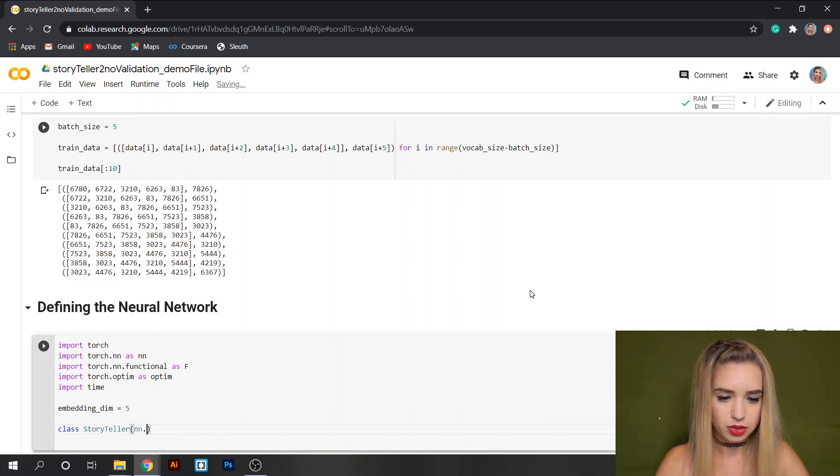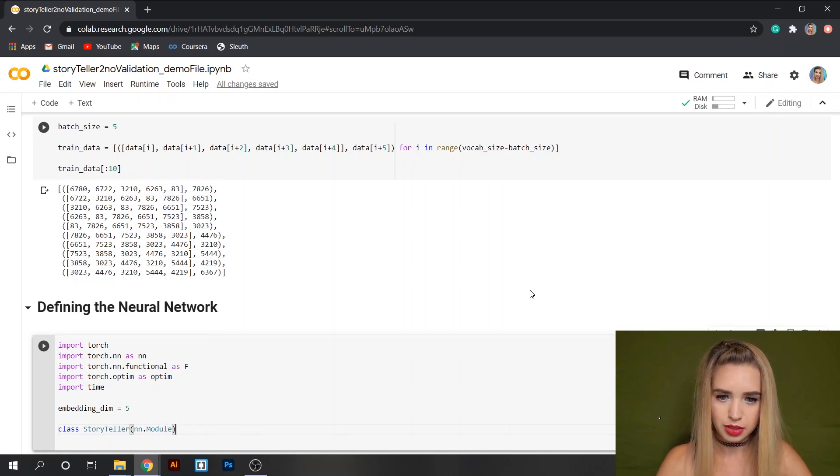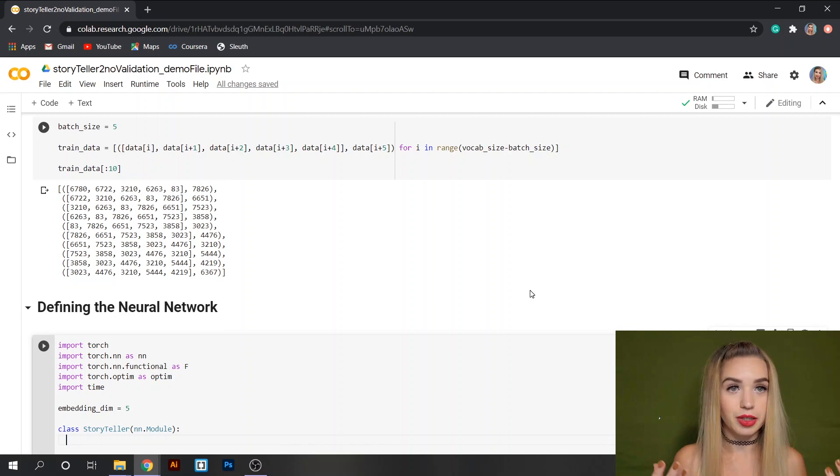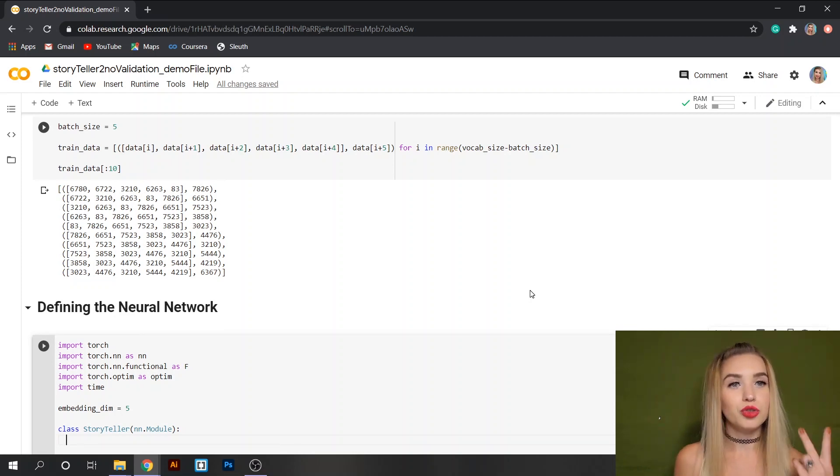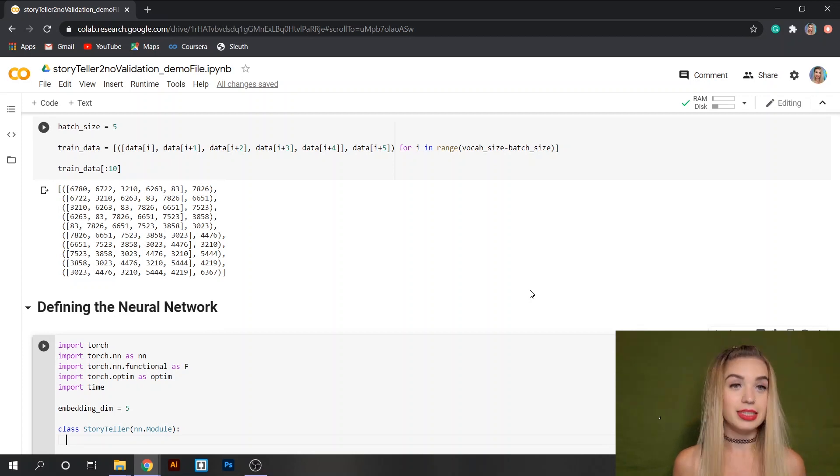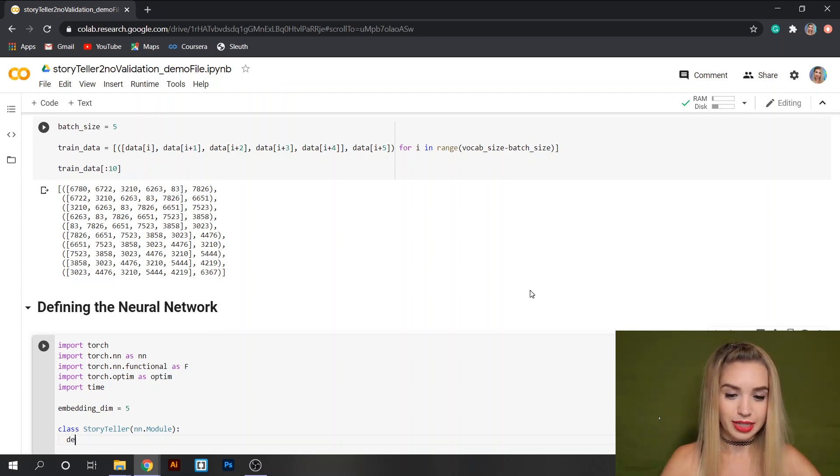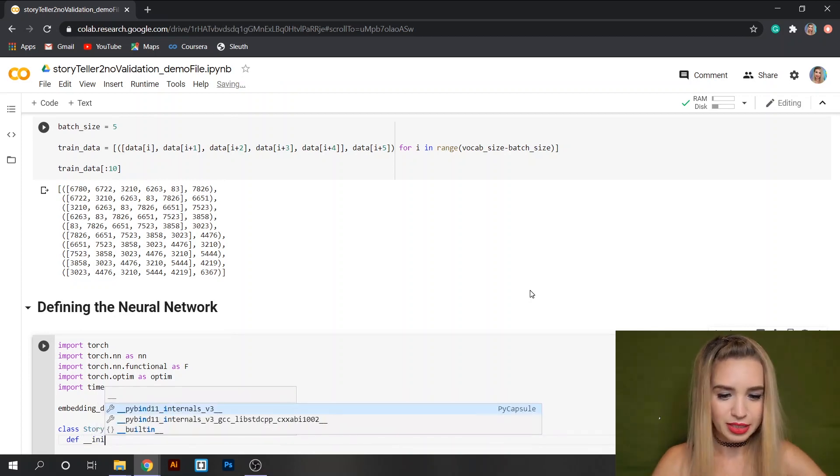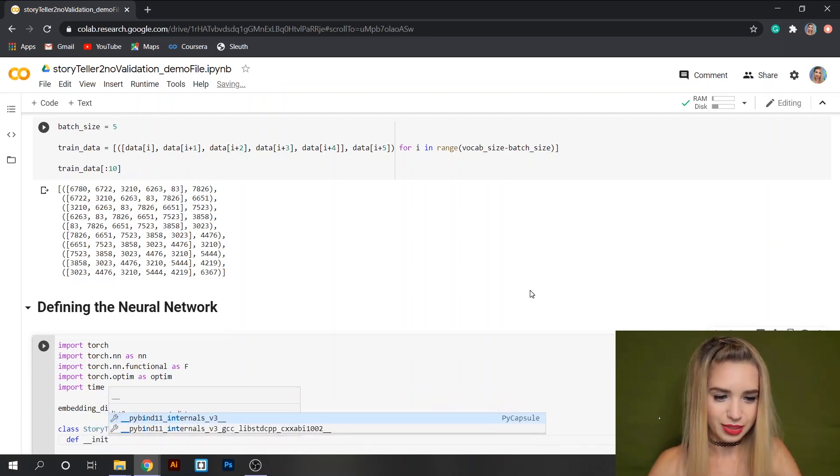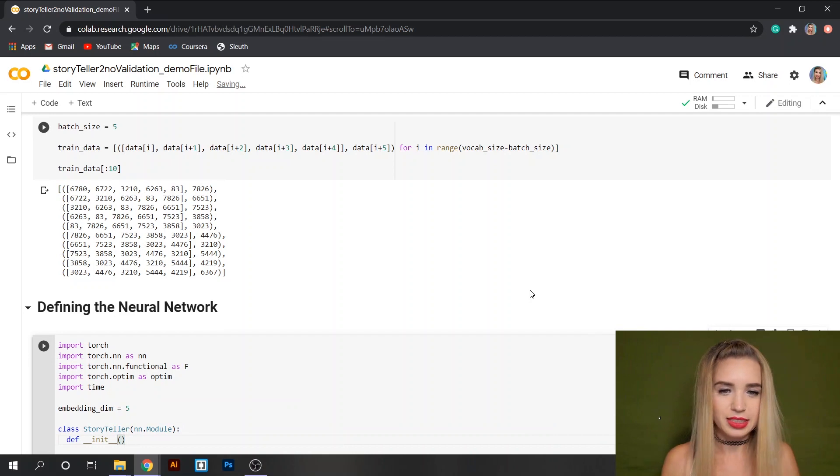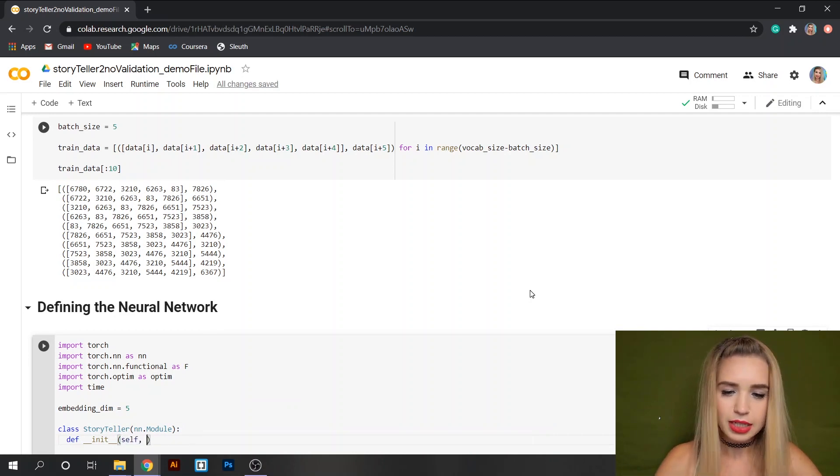Now we can go ahead and start defining our network. I will type class and then the name of our neural network which is Storyteller and then nn.Module. Inside our neural network we would usually have two functions. The first one is __init__ and the second one is forward.